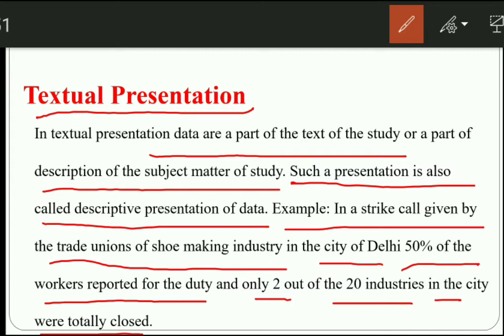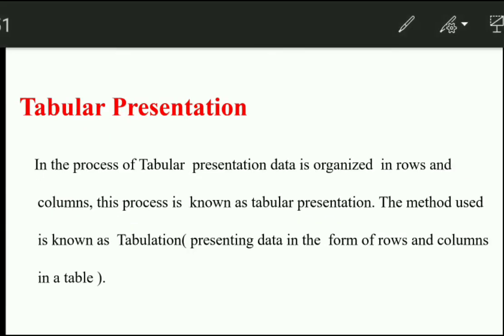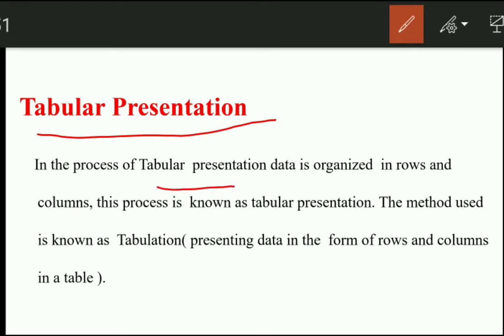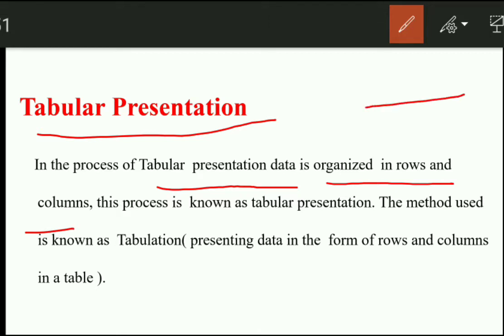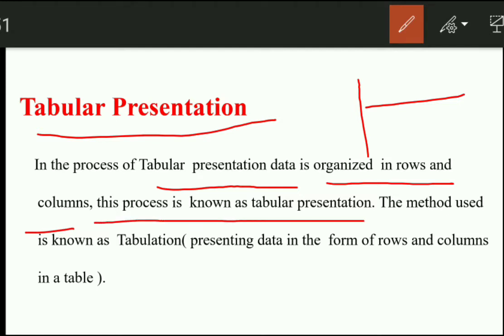Now let's talk about tabular presentation, which is a particular and important form of presentation of data. What is tabular presentation? The process of organizing data in rows and columns so that it is easily understandable to each and every person is known as tabular presentation. The method used is known as tabulation. Presenting data in the form of rows and columns in a table — we call that tabular presentation.